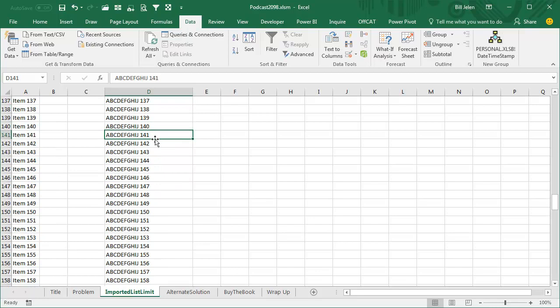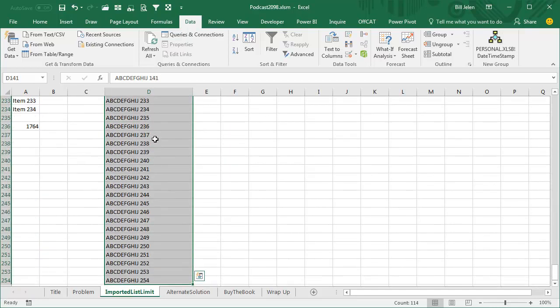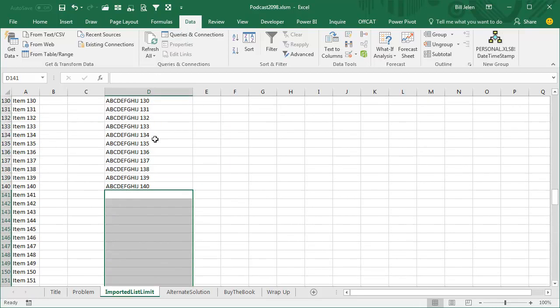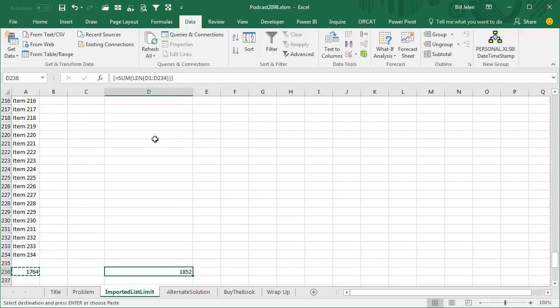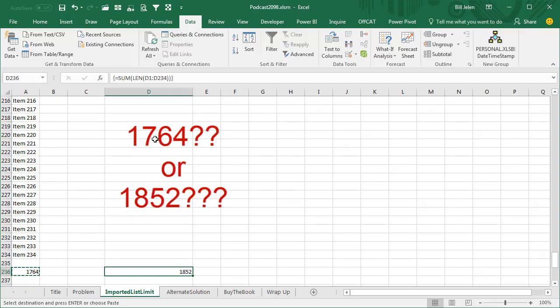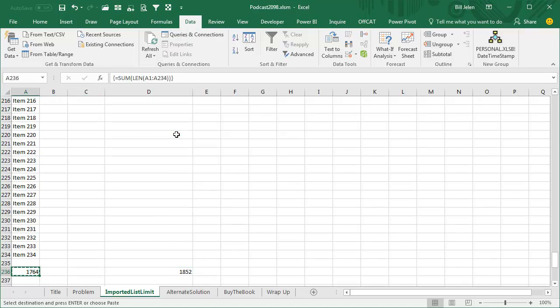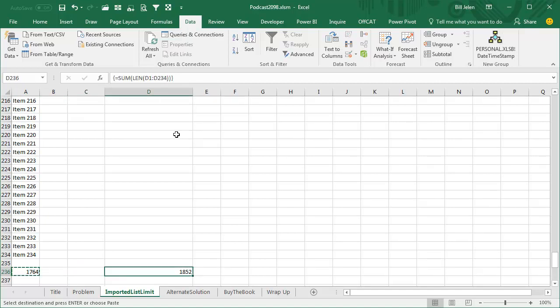Let's see how many characters we have if we get down to 140. We'll delete everything else after this, and I'll come over here to this formula and copy the exact same formula over. At this point, I'm pretty exasperated with the Excel team. 1764, and here 1852. Hey Microsoft, what is the limit exactly?